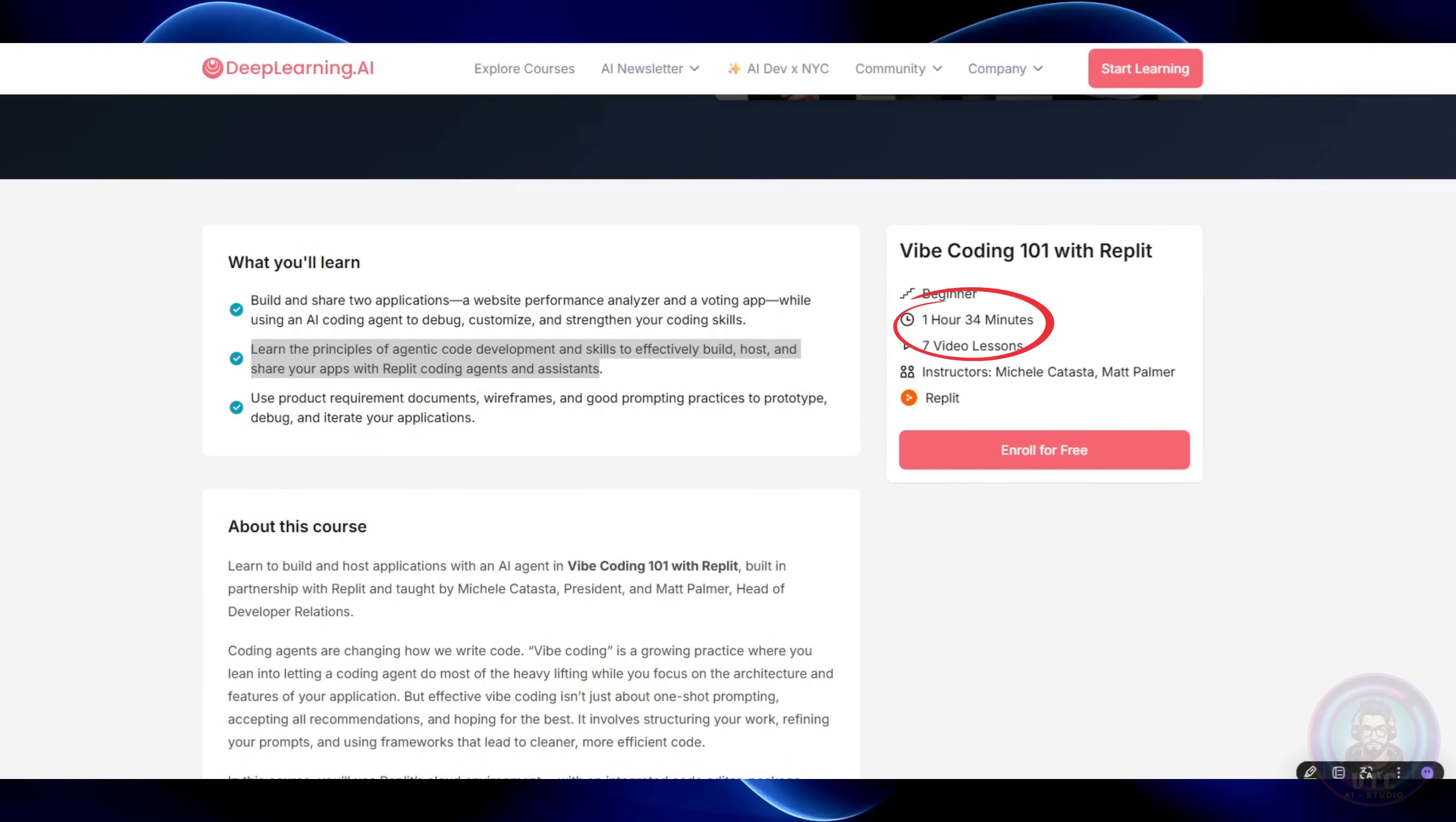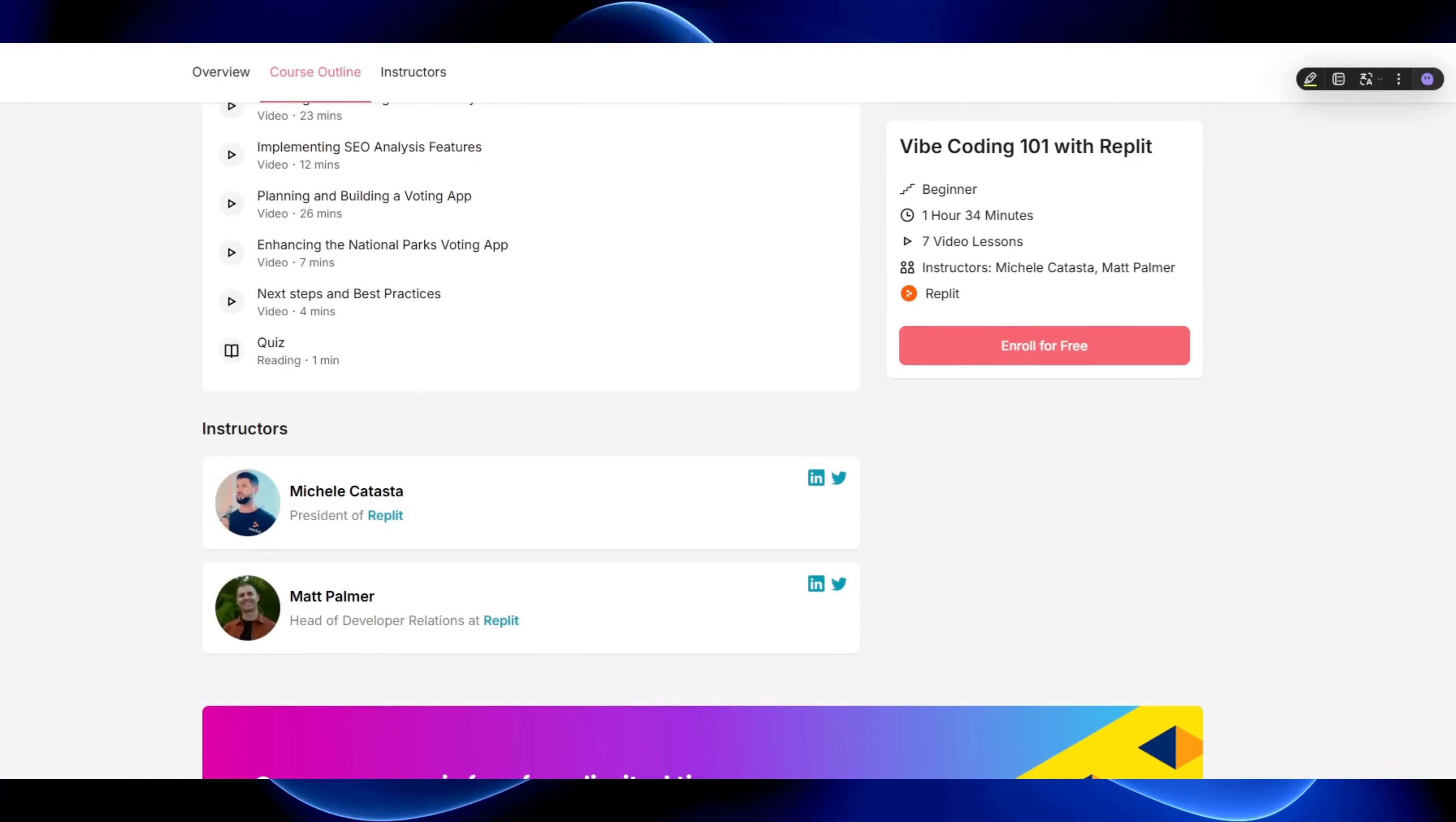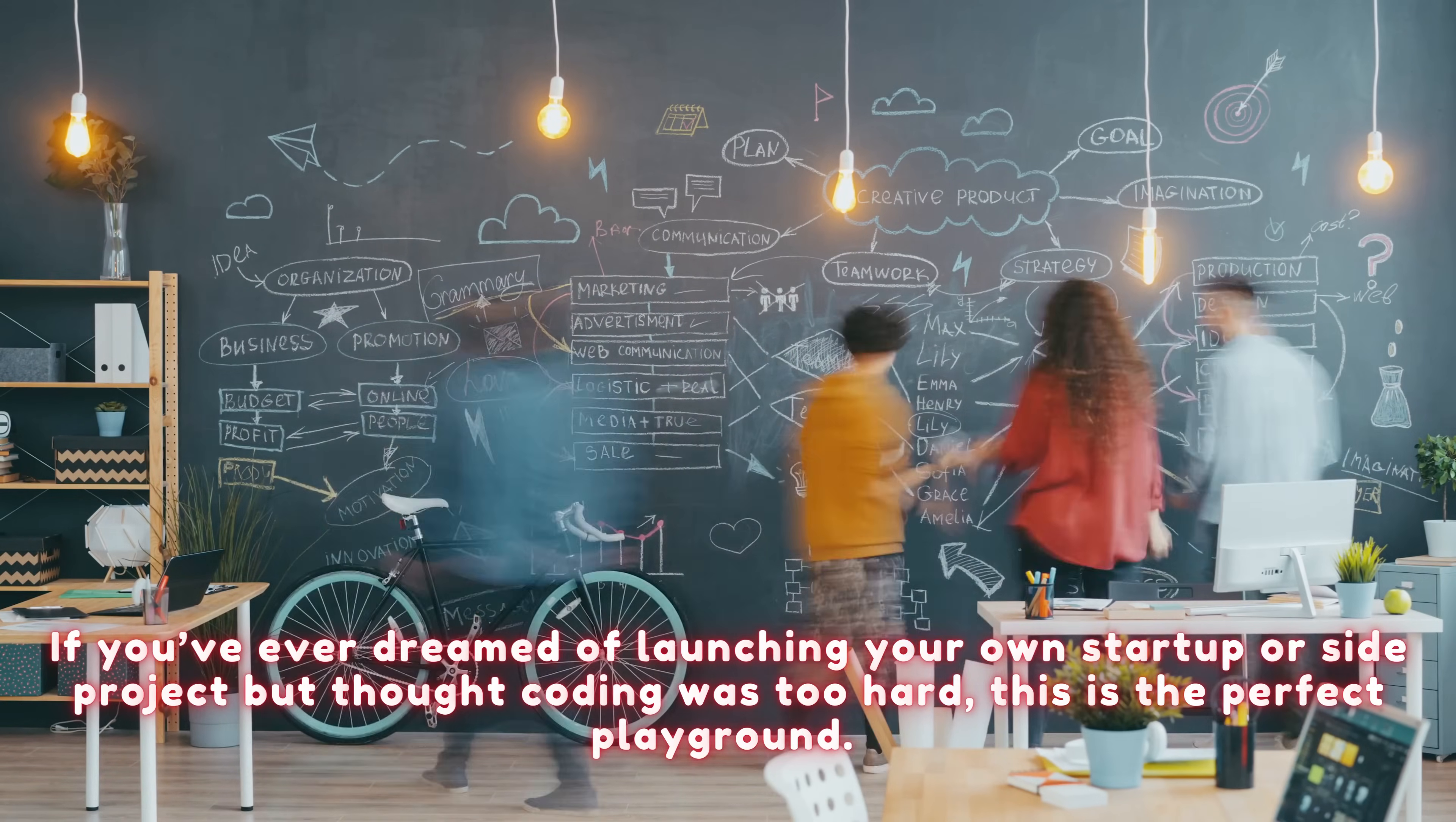Basically using AI coding agents to build apps and websites almost instantly with just one single prompt. Imagine telling the AI, build me a to-do list app, and boom, it's there. If you've ever dreamed of launching your own startup or side project but thought coding was too hard, this is the perfect playground.